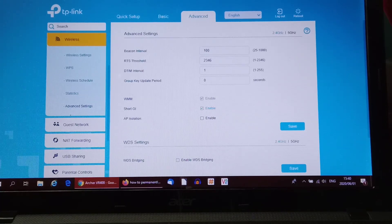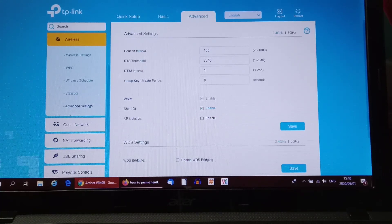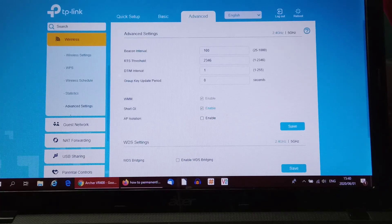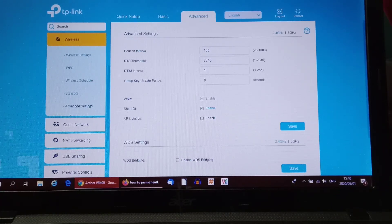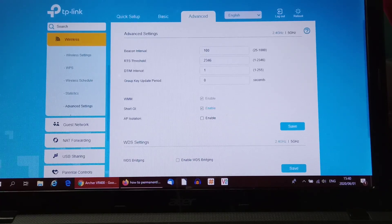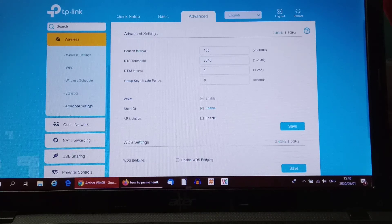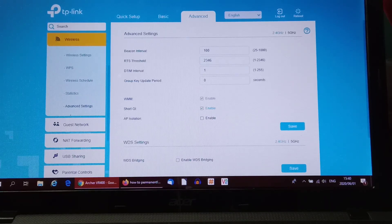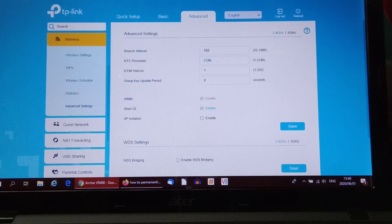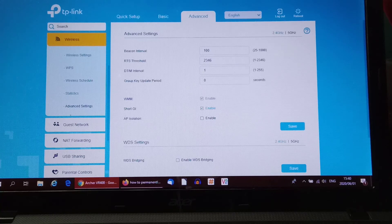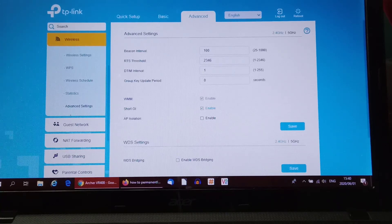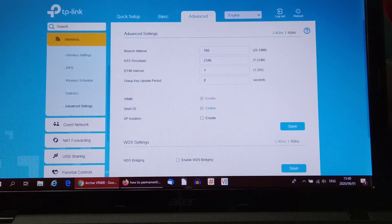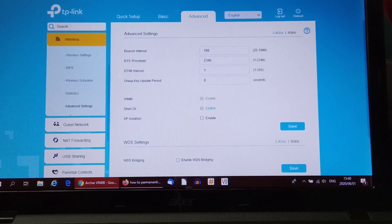The setting I'm talking about is the beacon interval. You can see there on the screen, beacon interval says 100. What does that mean? The beacon interval is the ping between your router and your device, so the router pings the device to make sure there's a connection. It says I'm here and the device says I'm here.